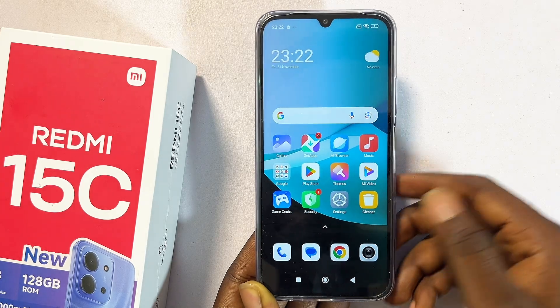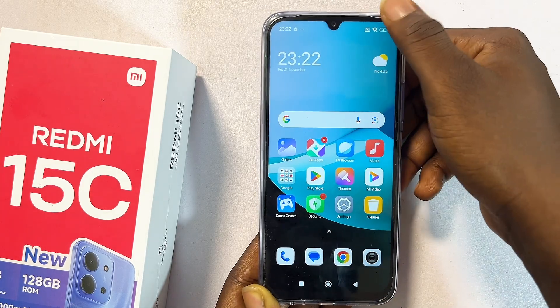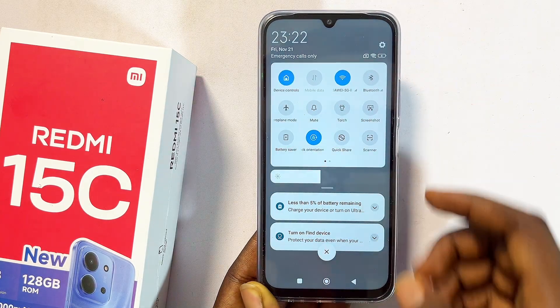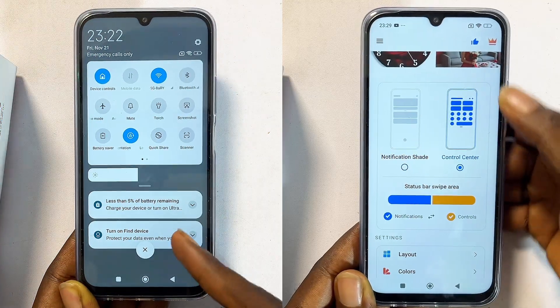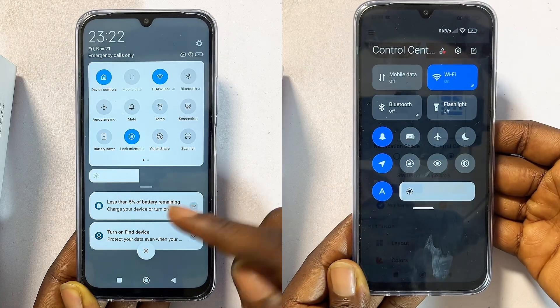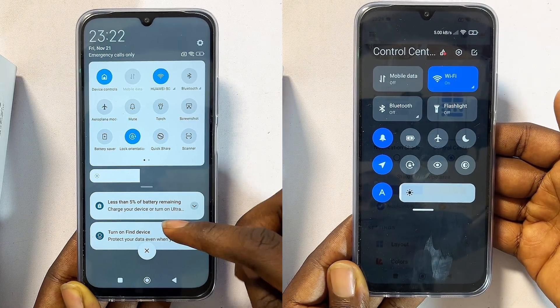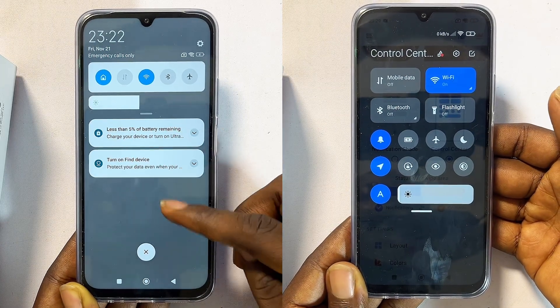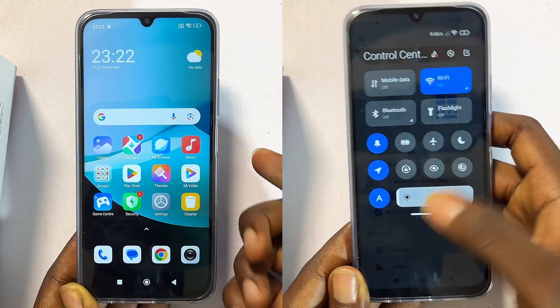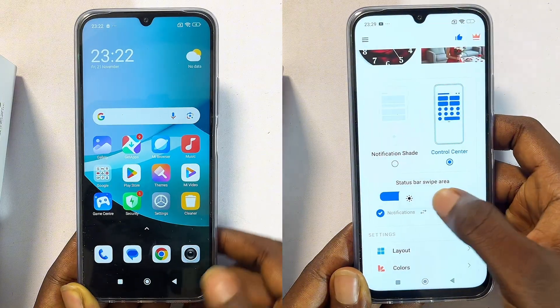Hello guys, in this video I'll guide you on how to change the control center of your Redmi 15c. Currently I have this old control center, but I'm going to show you how to change to the newer control center.